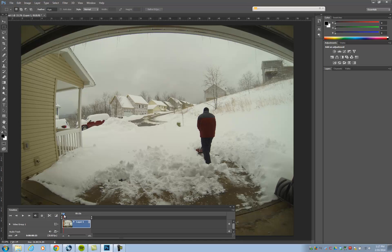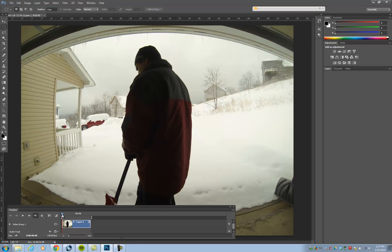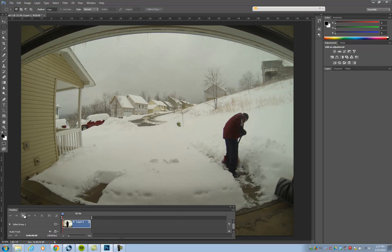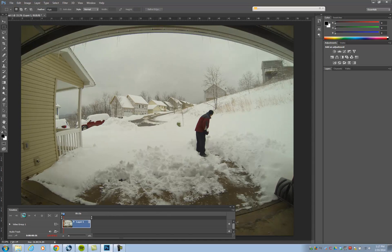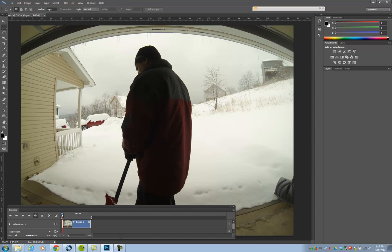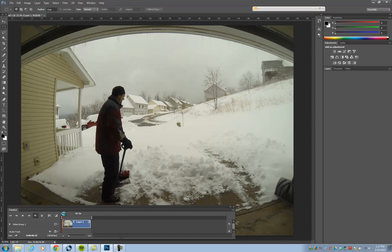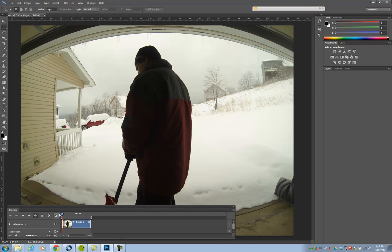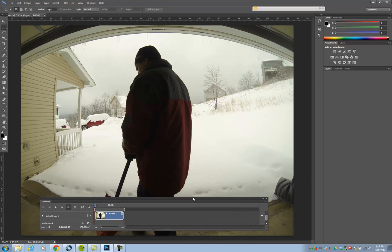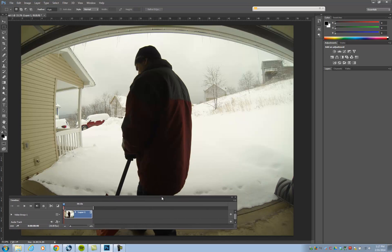Let's get a quick idea of what this looks like. We'll back it up and play it — there I go shoveling the driveway. The first thing you'll notice is that when you shoot with a GoPro, you get this whole fisheye thing going on, which you may or may not like. It actually looks kind of cool in this shot, but I'll show you how to correct it.